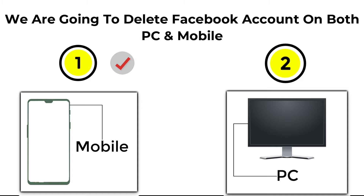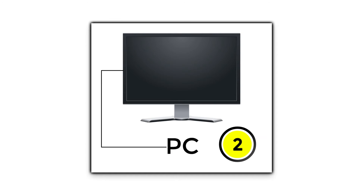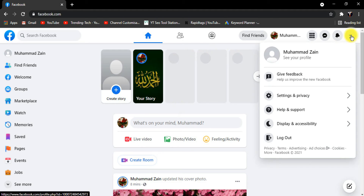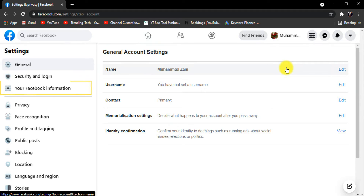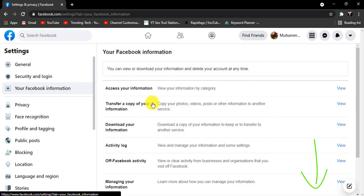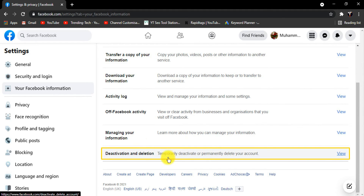We have completed our first part. Now let's go to our computer screen and learn how to delete a Facebook account on PC. Open Facebook, click on the top right dropdown, and click on Settings and Privacy, then click on Settings, and click on Your Facebook Information, then scroll down and click on Deactivation and Deletion.